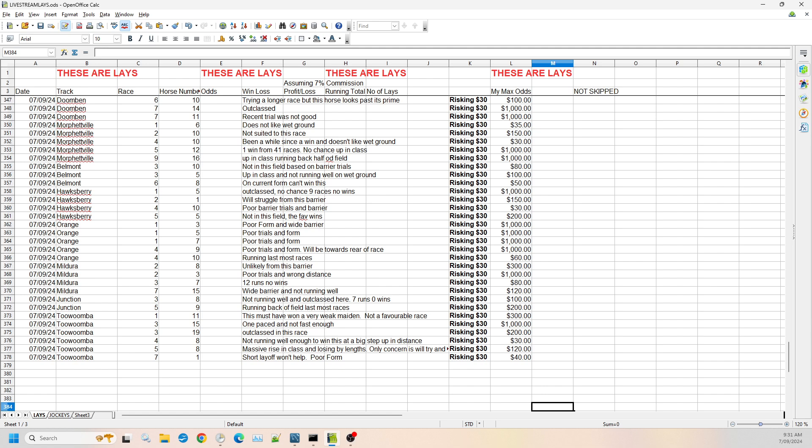Then we jumped to race four, number eight. It's not running well enough to win this. It is a big step up in distance that it's doing. Now saying that, I'm just a bit wary of it. So I've gone on $30, but if it is under those $30, it will be value to lay.